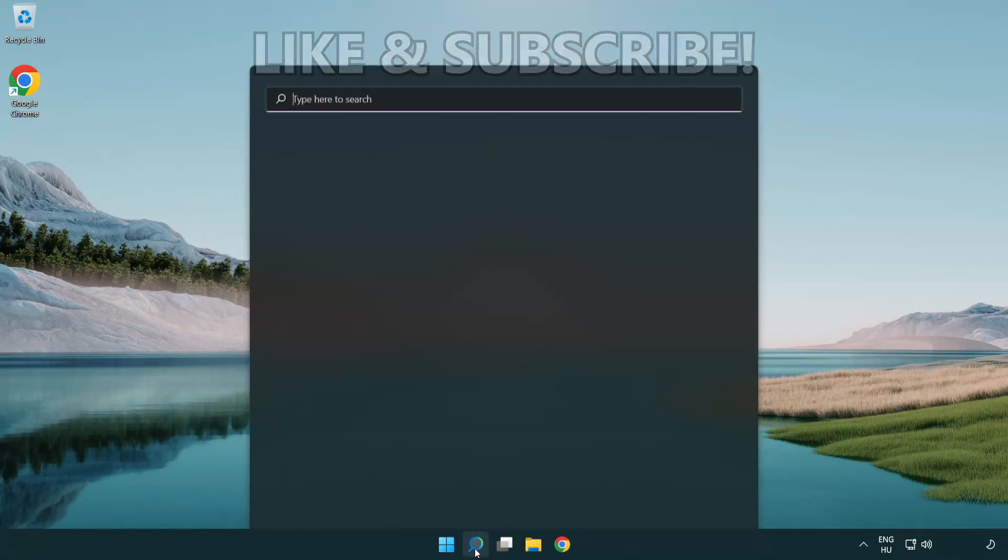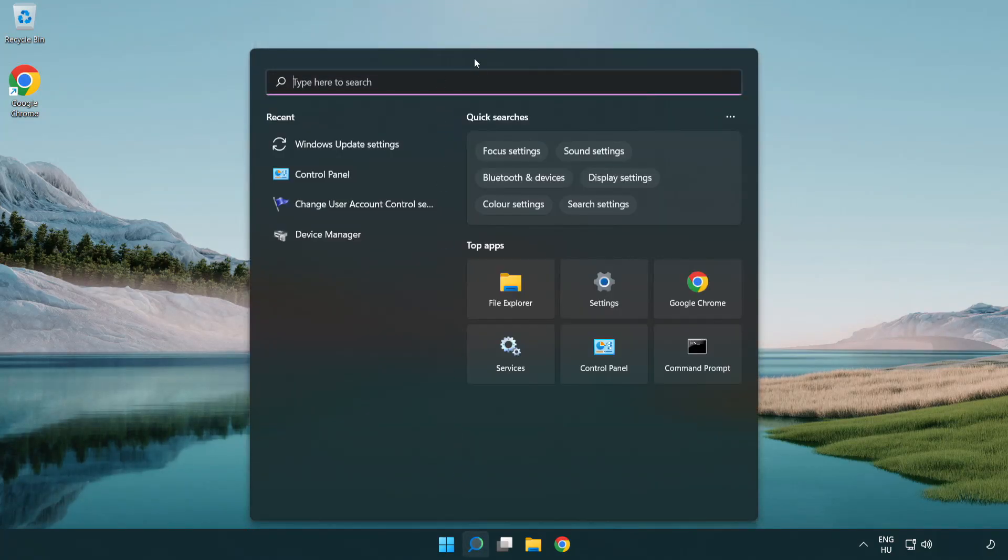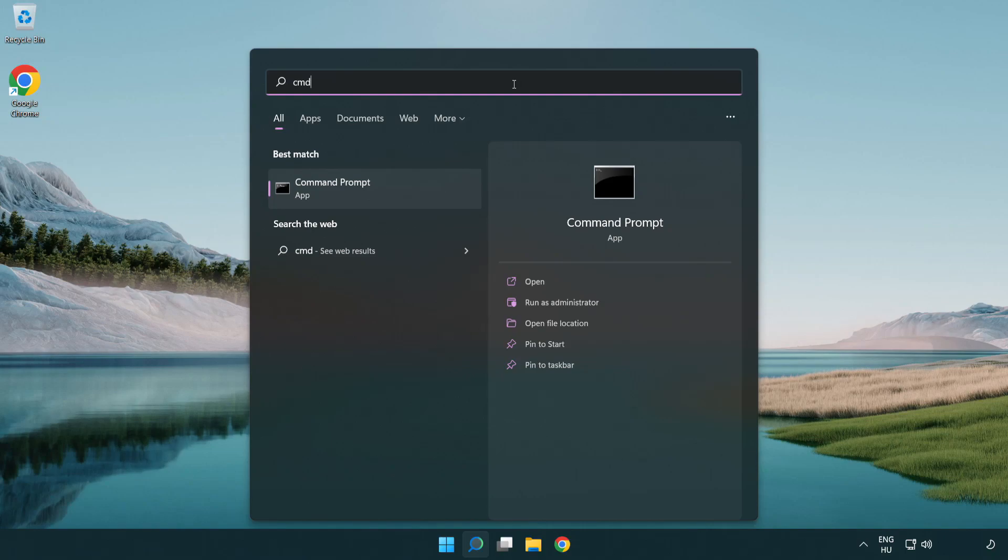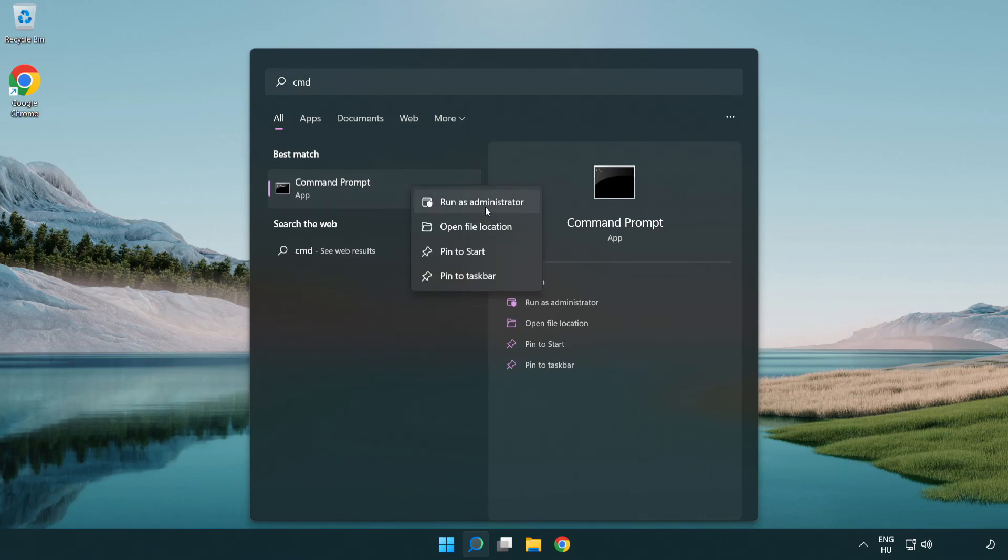Click the search bar and type CMD. Right-click Command Prompt and click run as administrator.